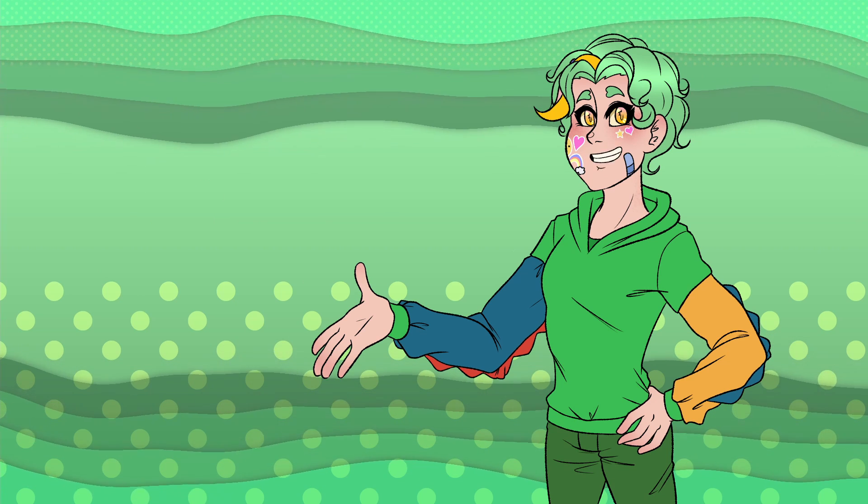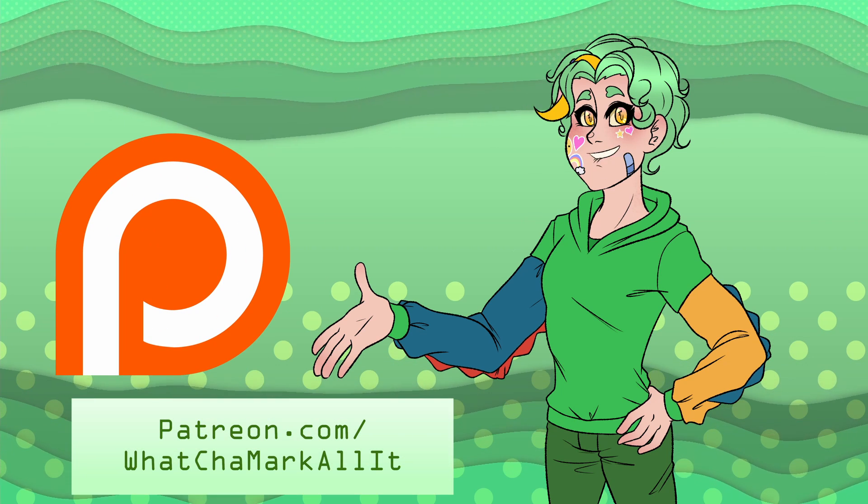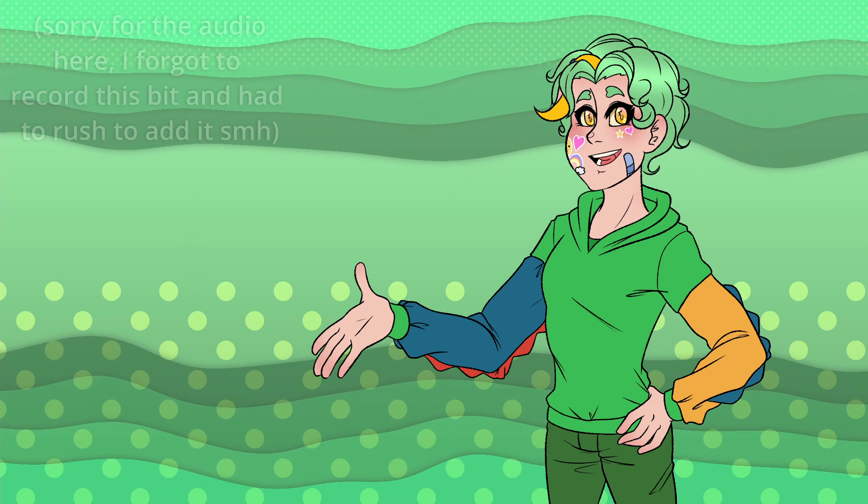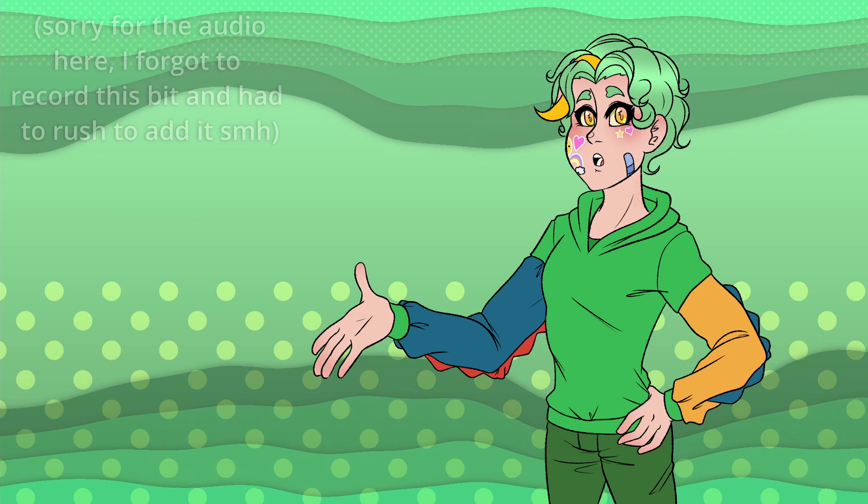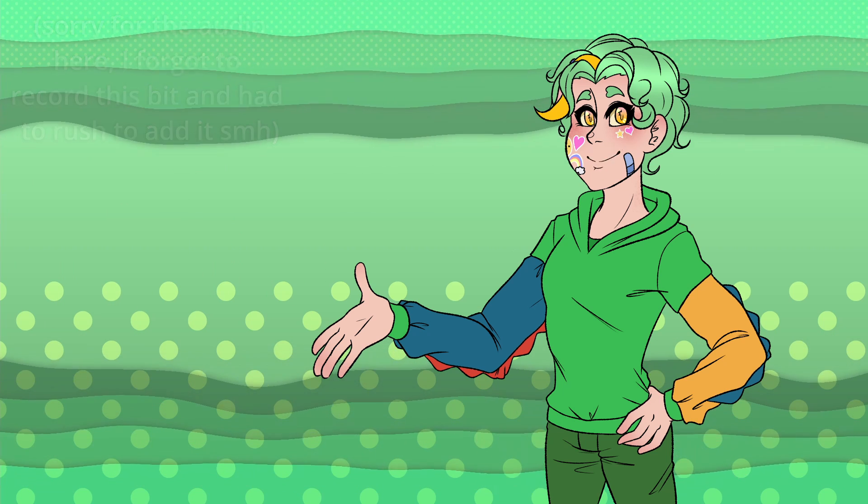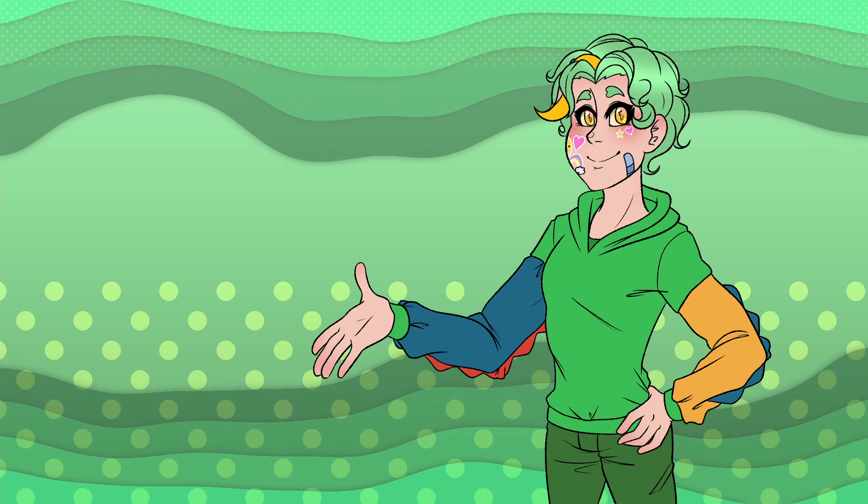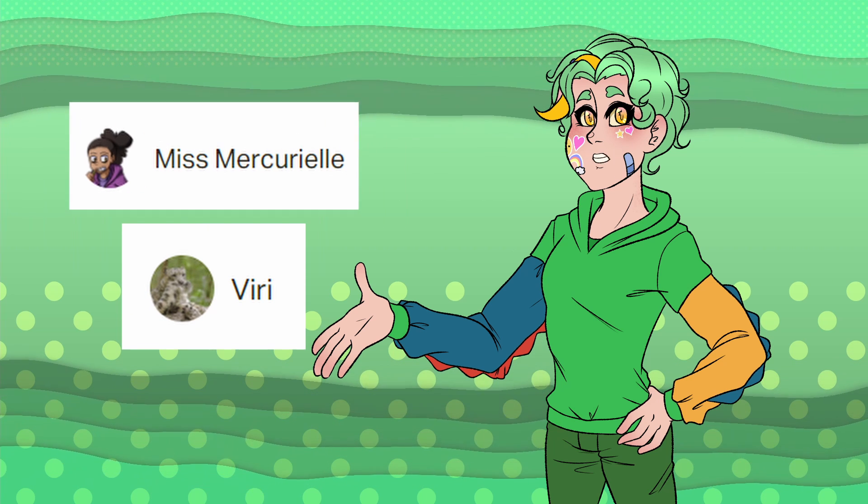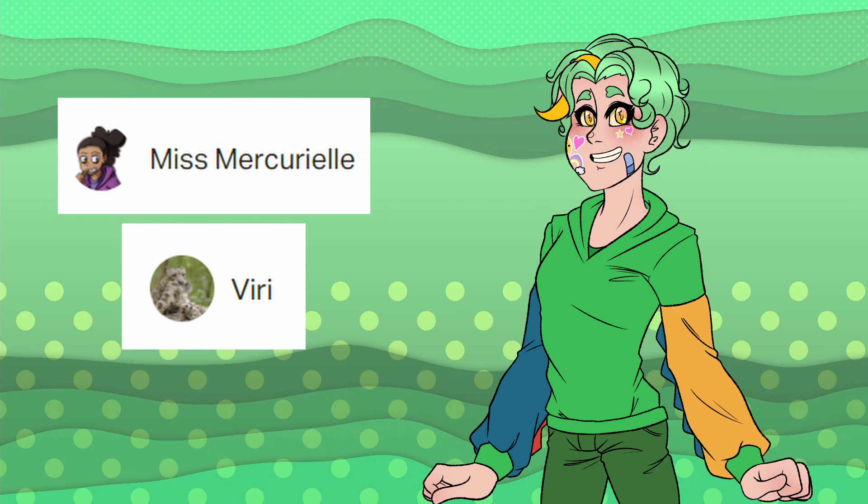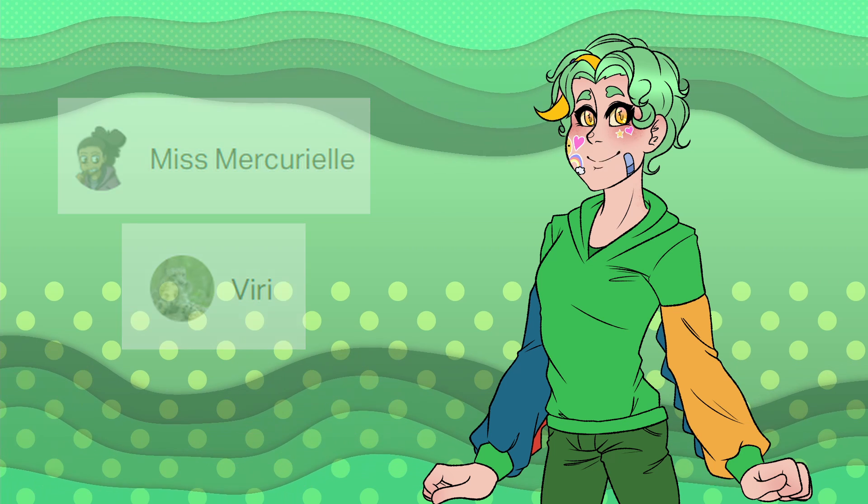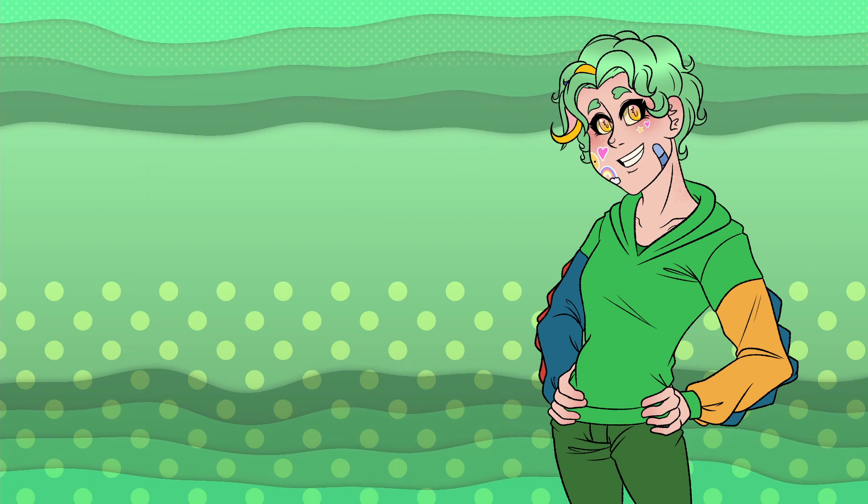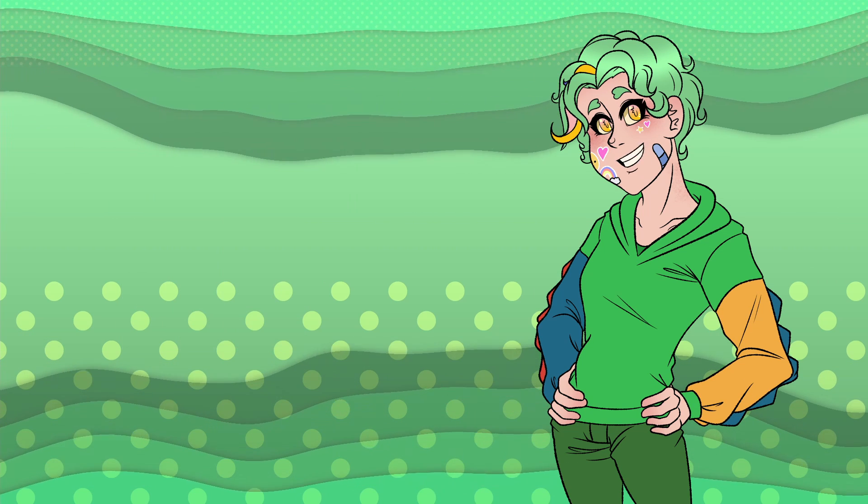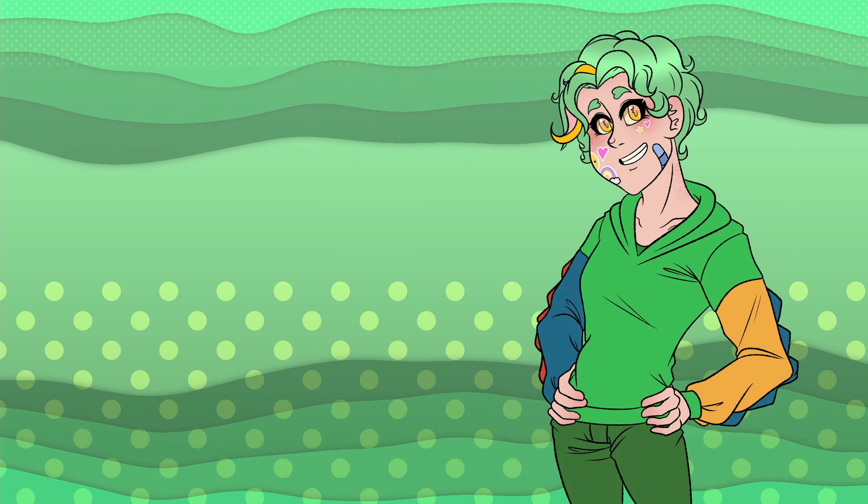Make sure to check out my Patreon if you have the time. That way, you can have early access to videos, art, and get your name right at the end of the video, like Viritan and Miss Mercurial. Thank you guys so much for becoming my first patrons, and I hope you have a scrub-dangulous, fun-tastic day. Later, skater!